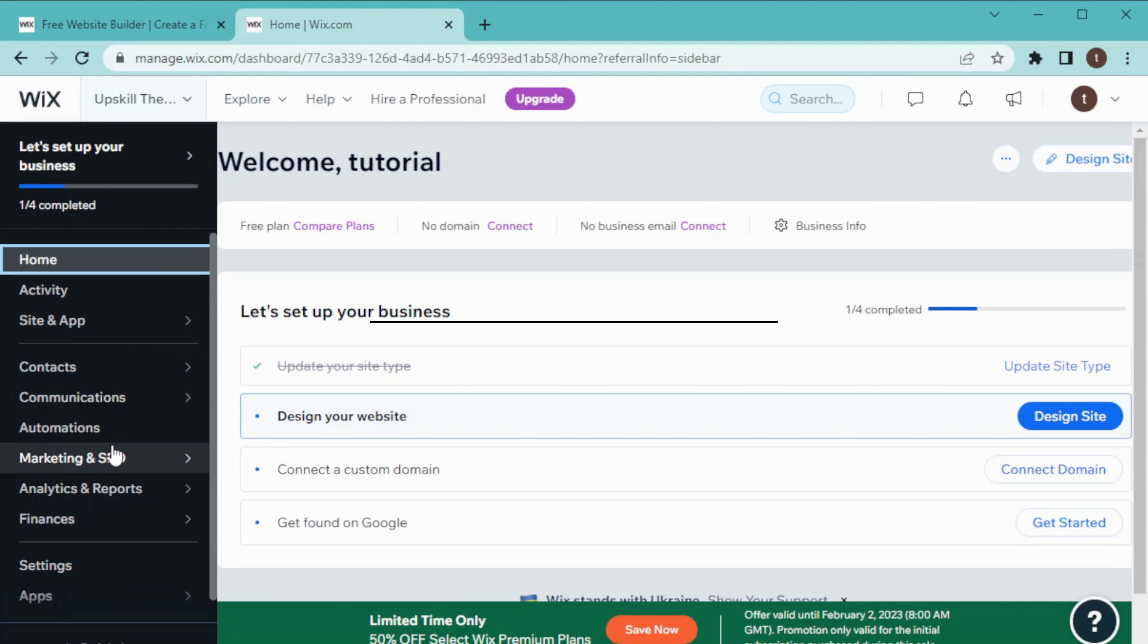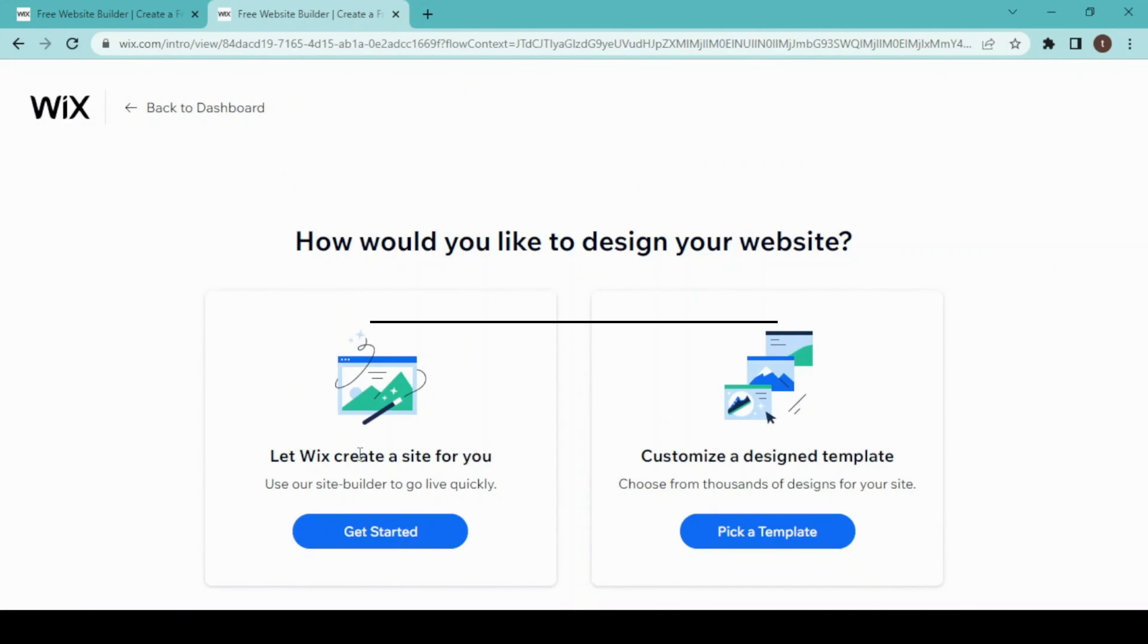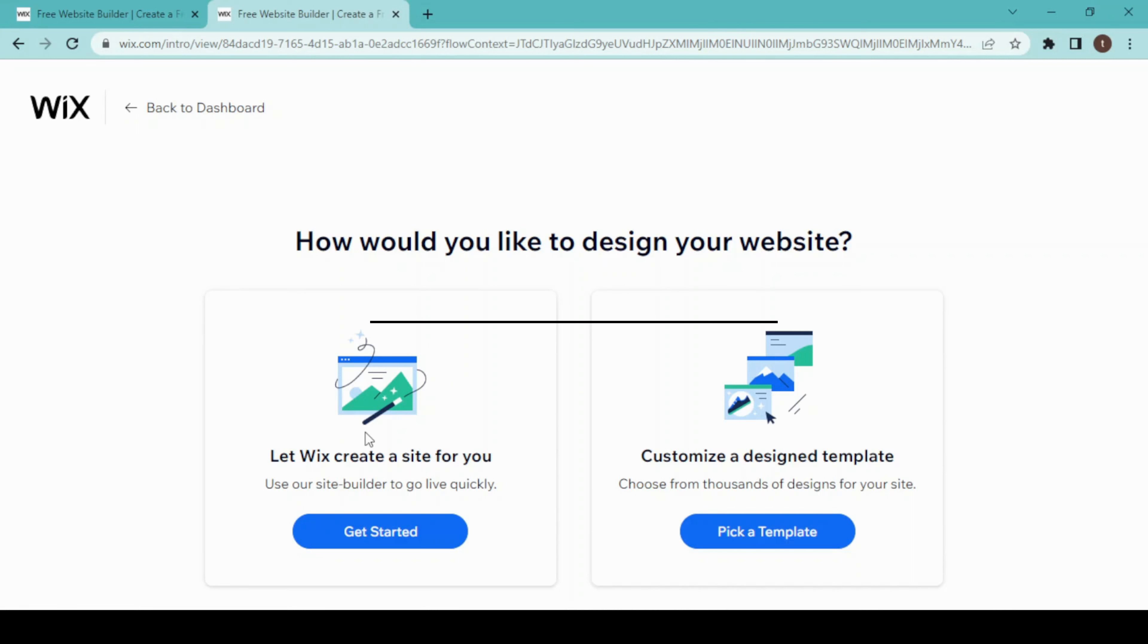For creating our landing page, click on Design Site. We have two options: let Wix create a site for us or customize a design template. In the first option, we just have to answer some questions and the Wix website builder will create a site for us. In the second option, we choose a template and customize it on our own.